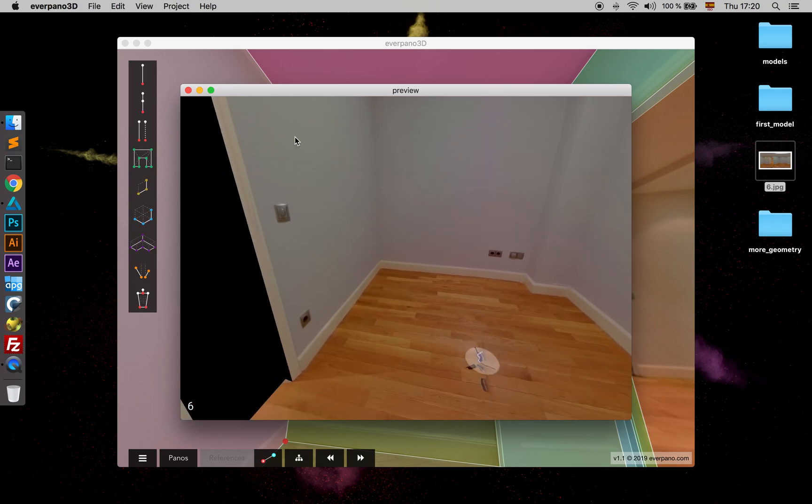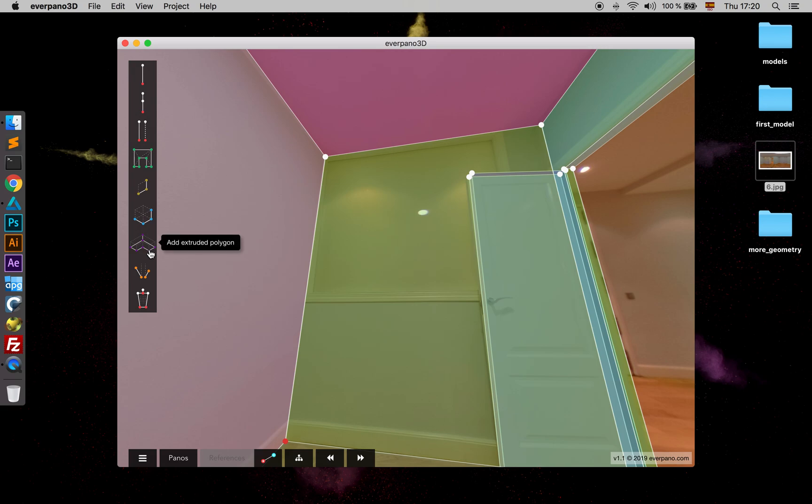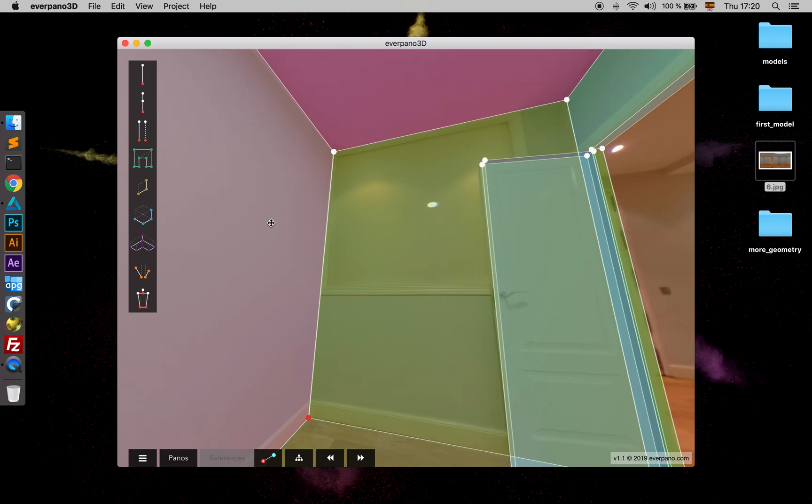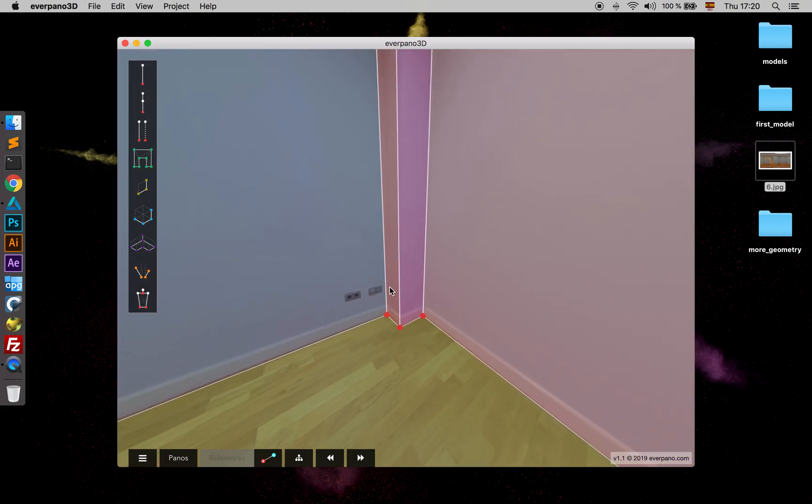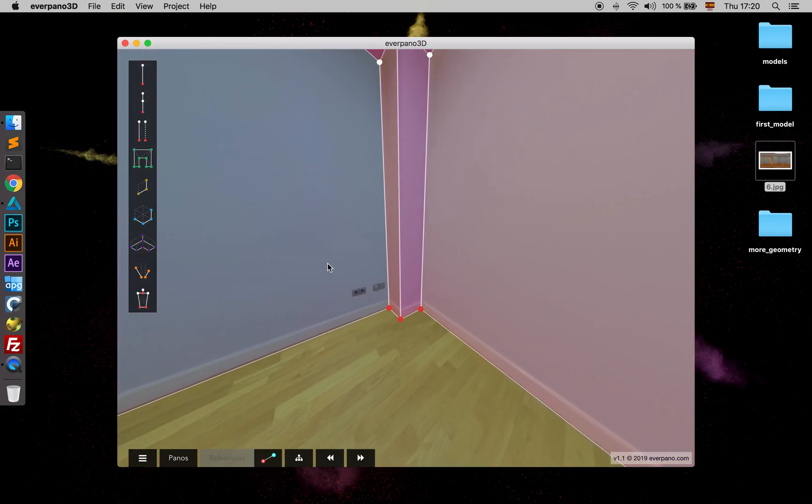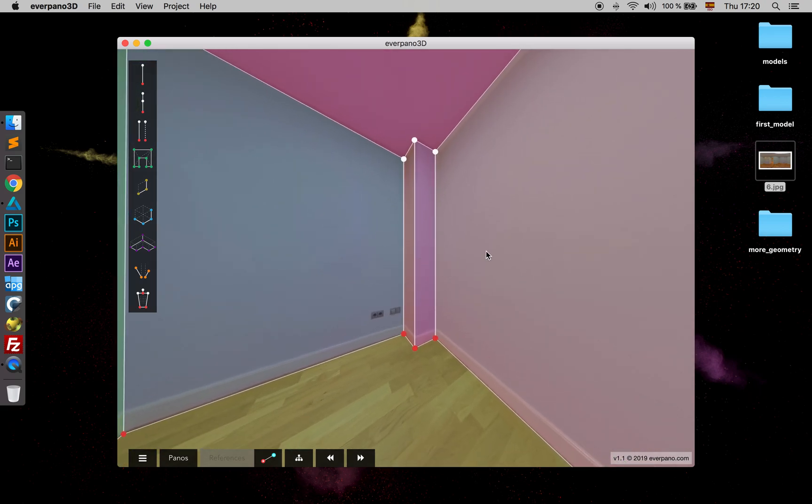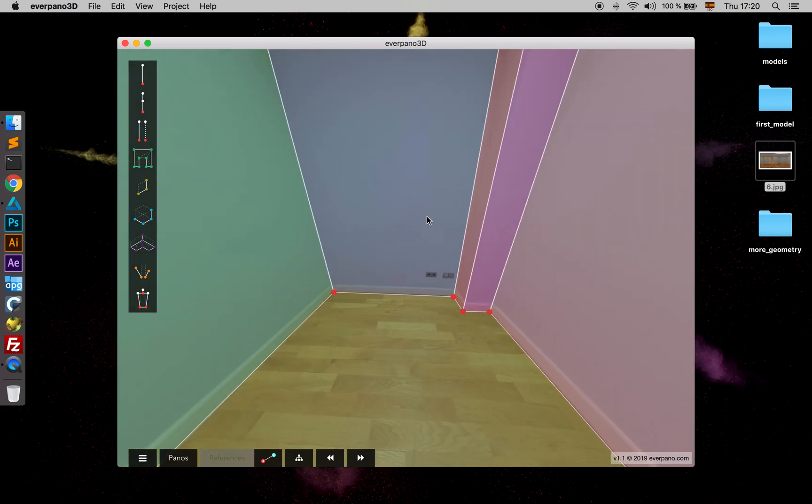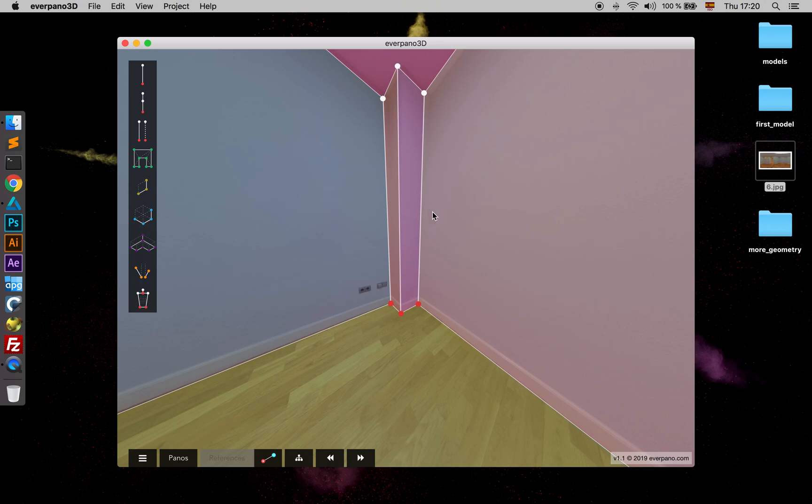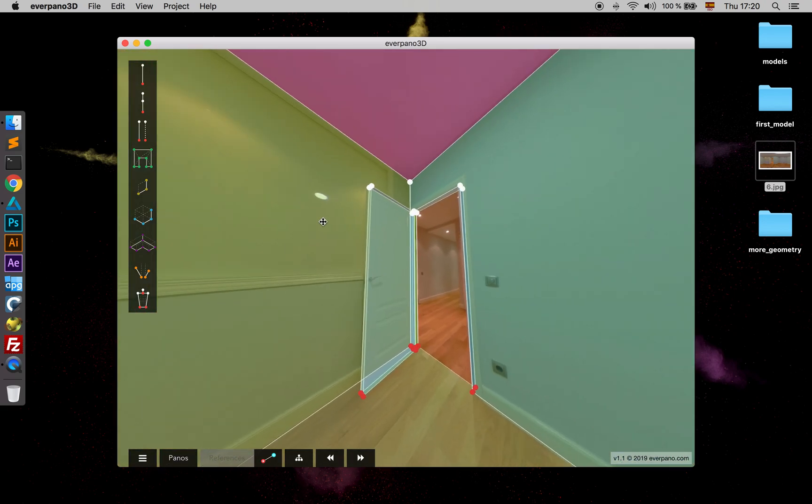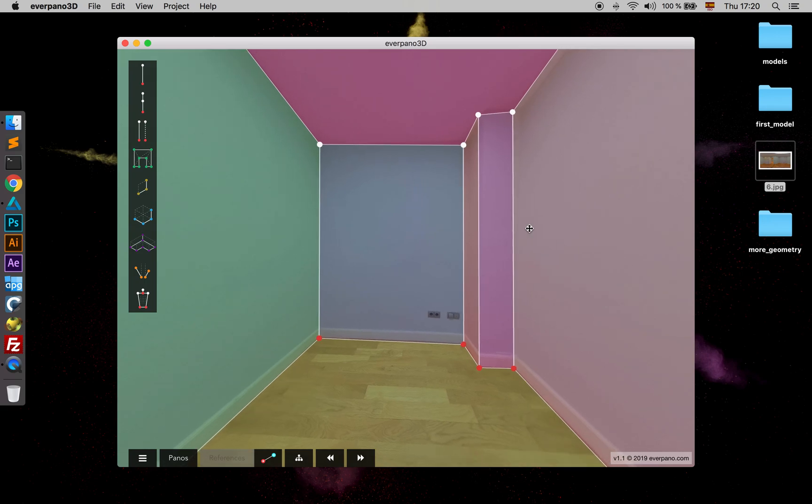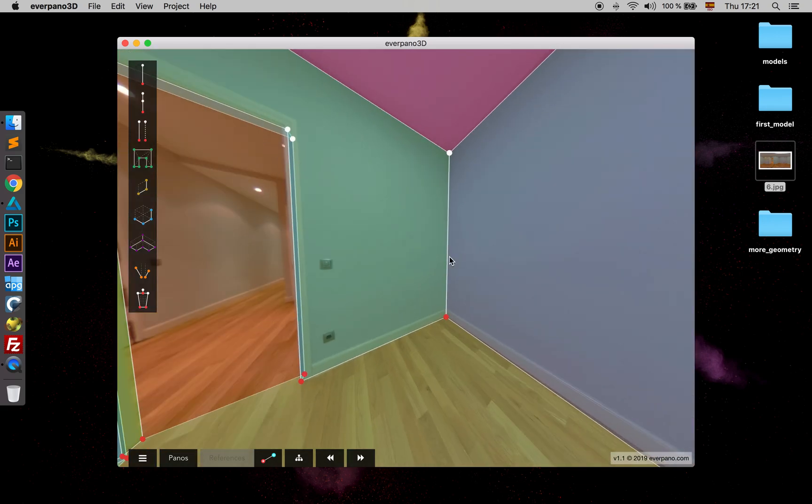So in this lesson we have learned how to use the extruded polygon, which is a very useful tool in order to avoid quite a lot of geometry. Because in that case, we should have done two cubes, and we can just make it with a simple extruded polygon.